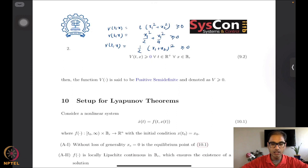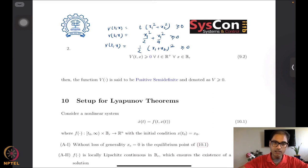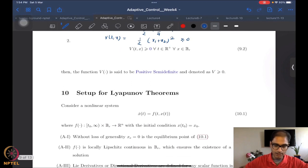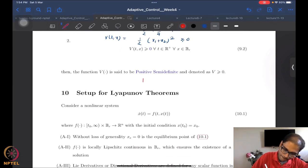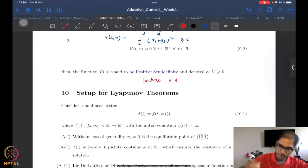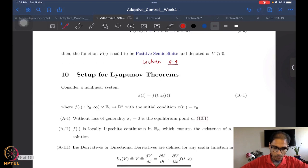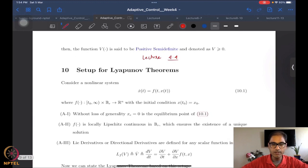Once we have these properties well understood, we are ready to state the most seminal results in nonlinear control theory. These are the Lyapunov stability theorems. That is where we want to begin our discussion today. We are in the fourth lecture of week four. Before we state the theorems themselves, it is important that we look at the setup for the theorem.